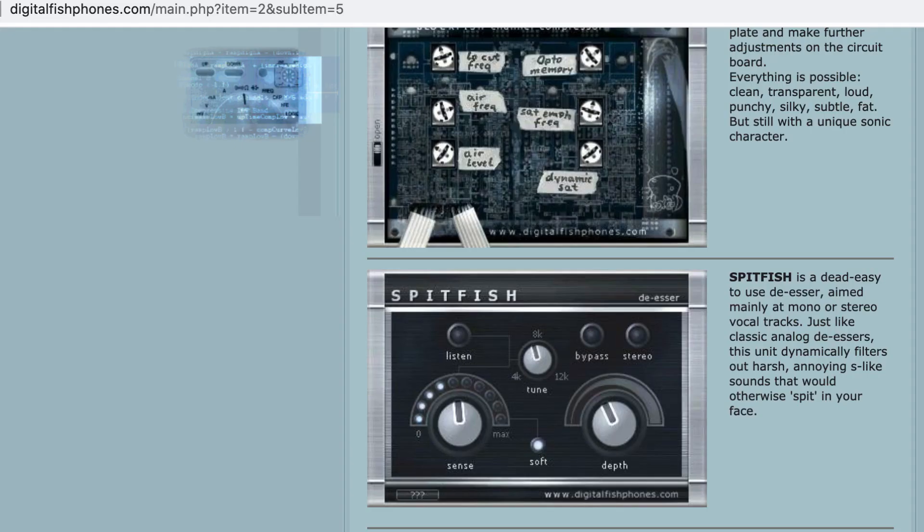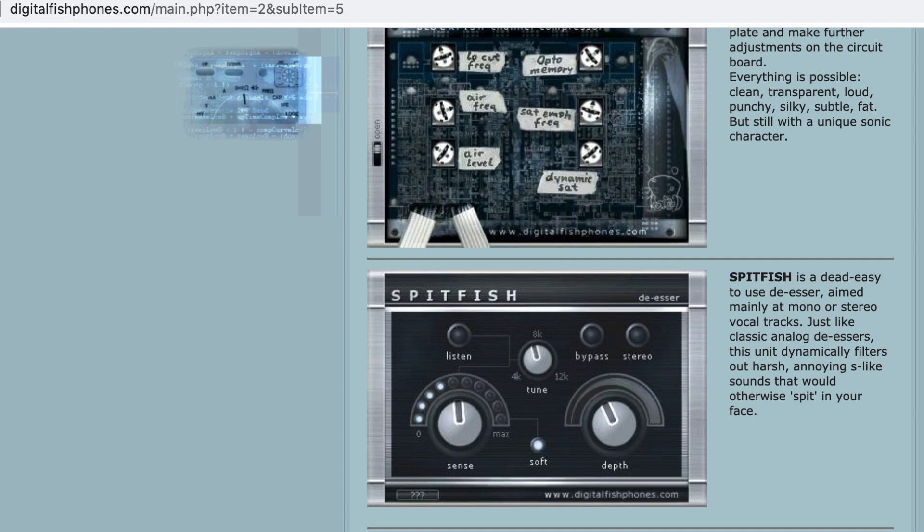Alright, so the next plugin that we are going to be talking about is called the SpitFish DSR plugin. Now, this plugin is also a free plugin, but unlike the earlier one, this one does not come bundled with Audacity. You have to download it from digitalfishphones.com. The plugin has a fantastic interface with knobs and buttons, and you just have to rotate the knobs and listen back to the recordings to identify and eliminate the harsh S sounds.